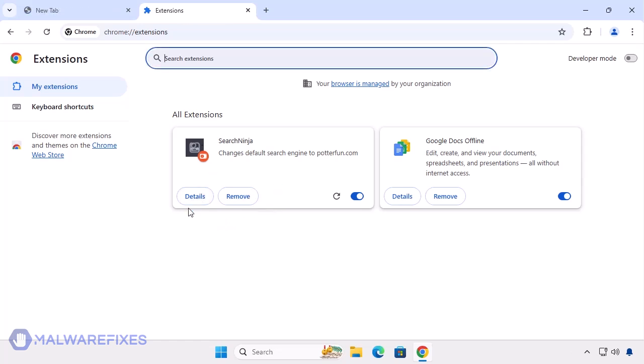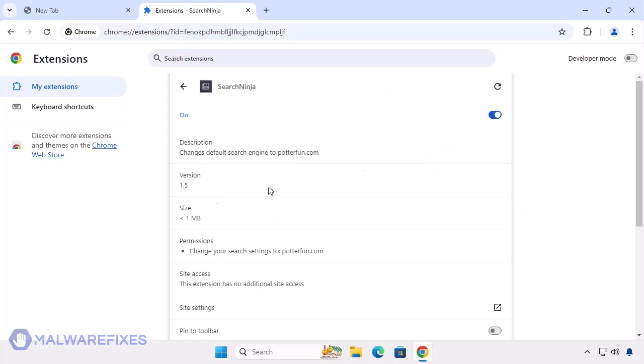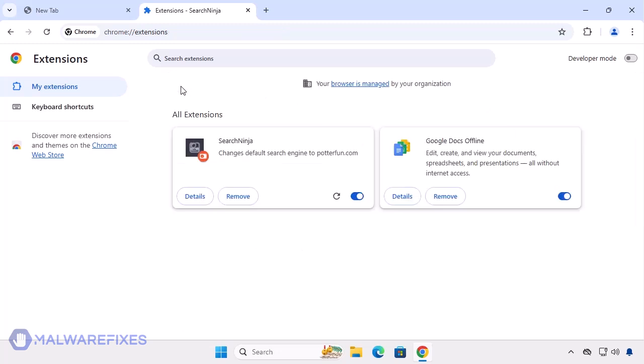To remove the Search Ninja browser hijacker, follow the procedures outlined in this video or on our website.